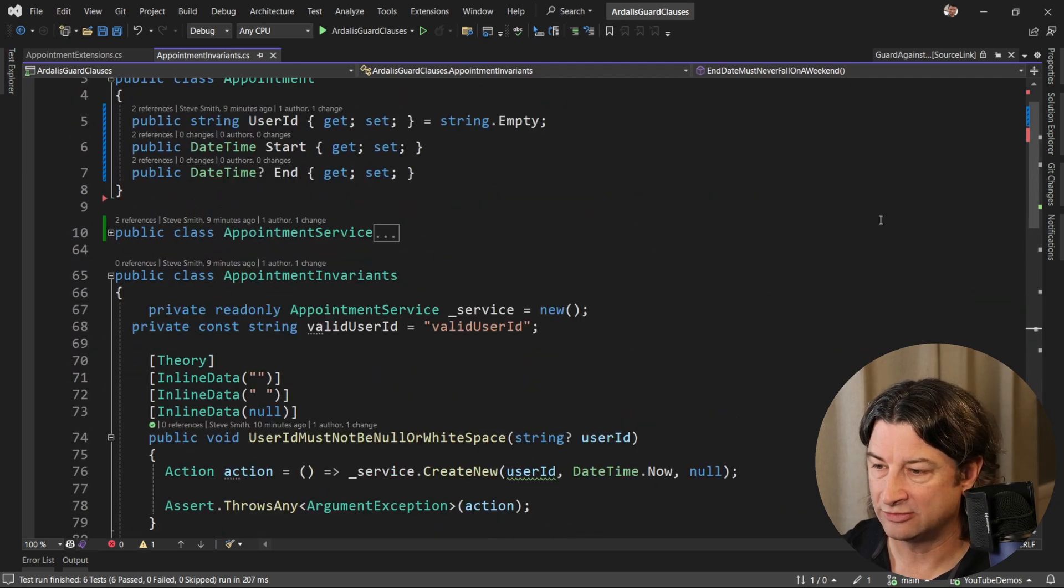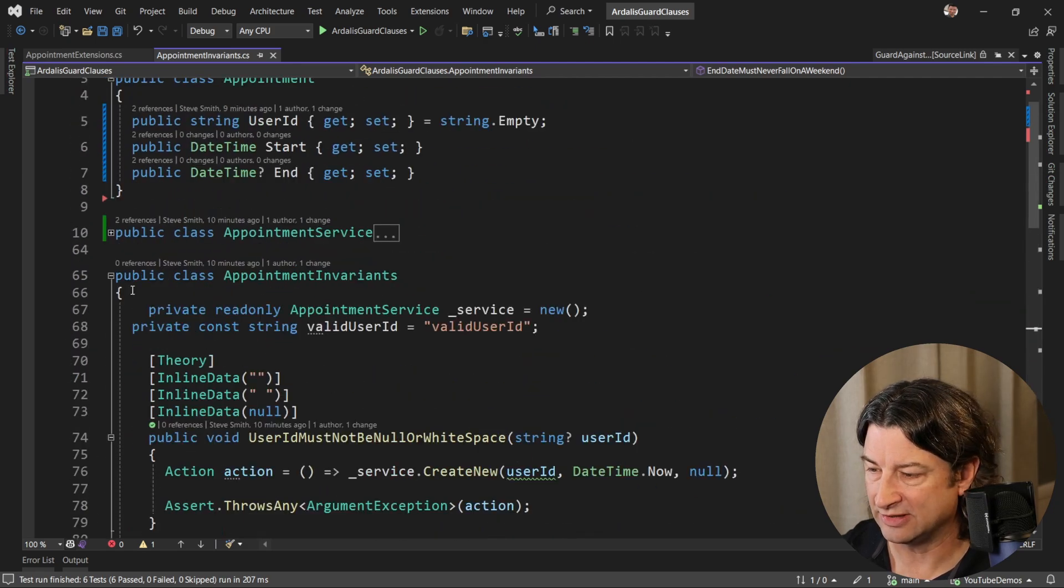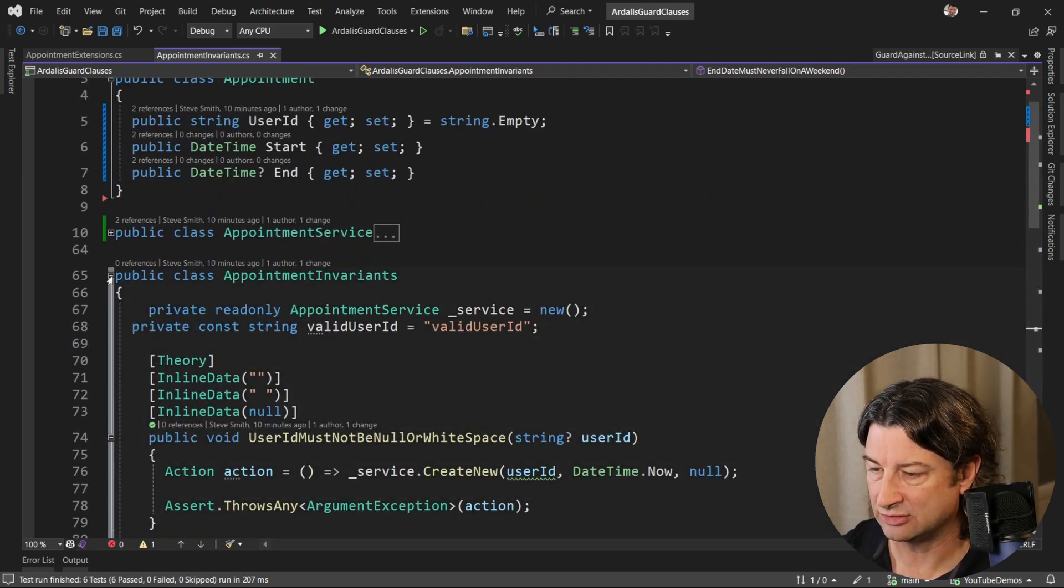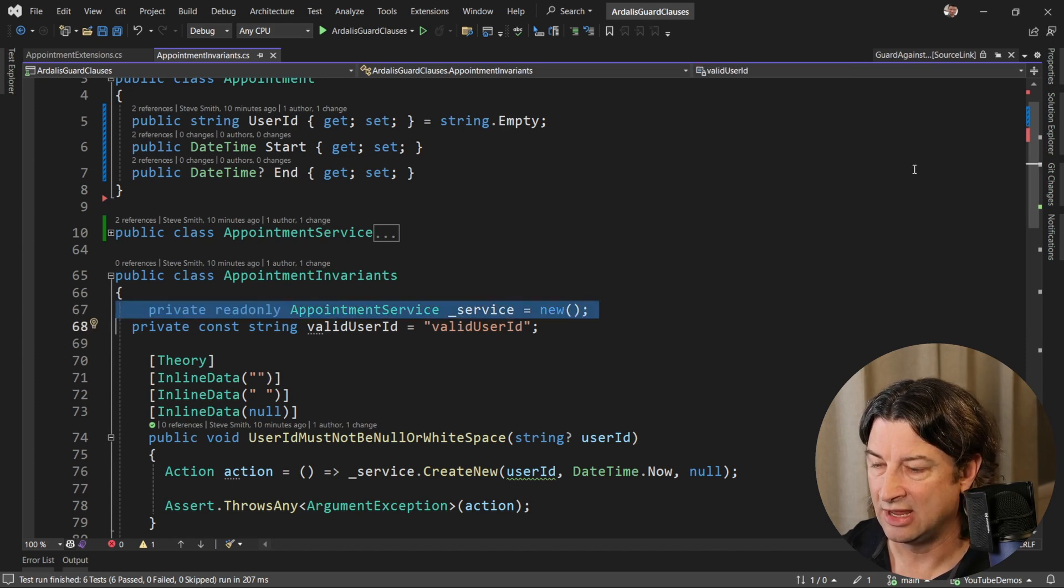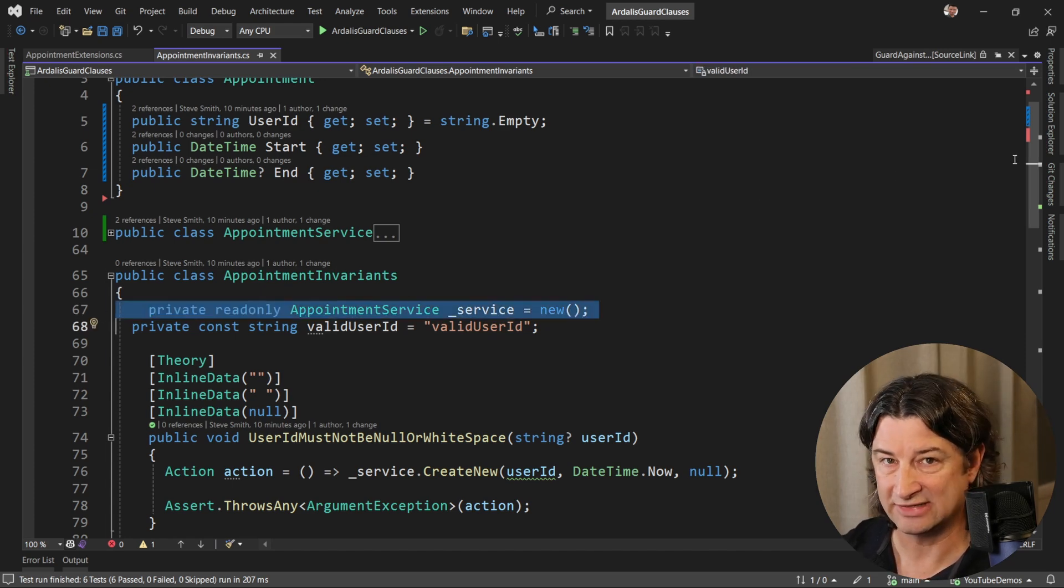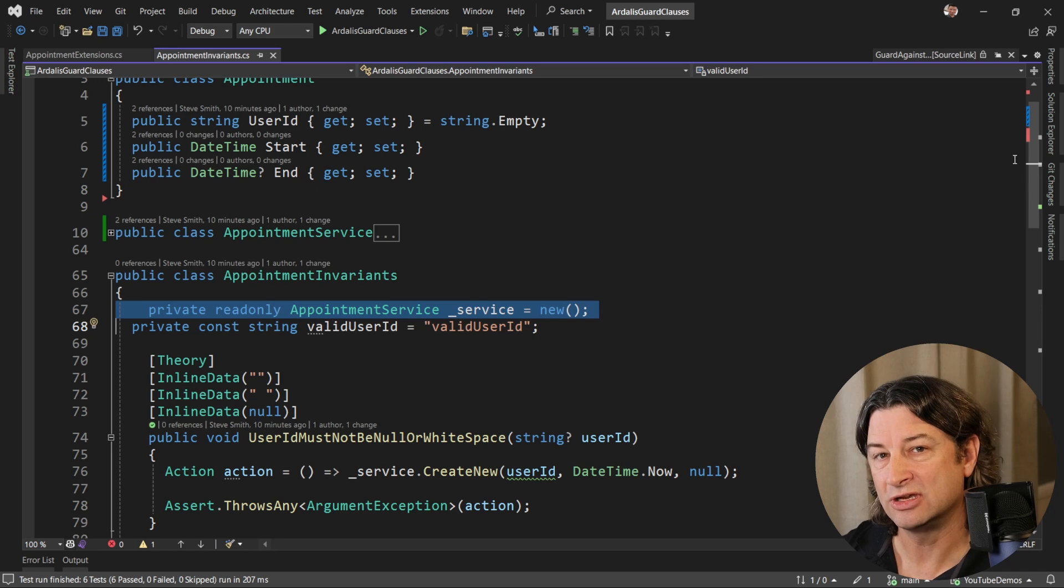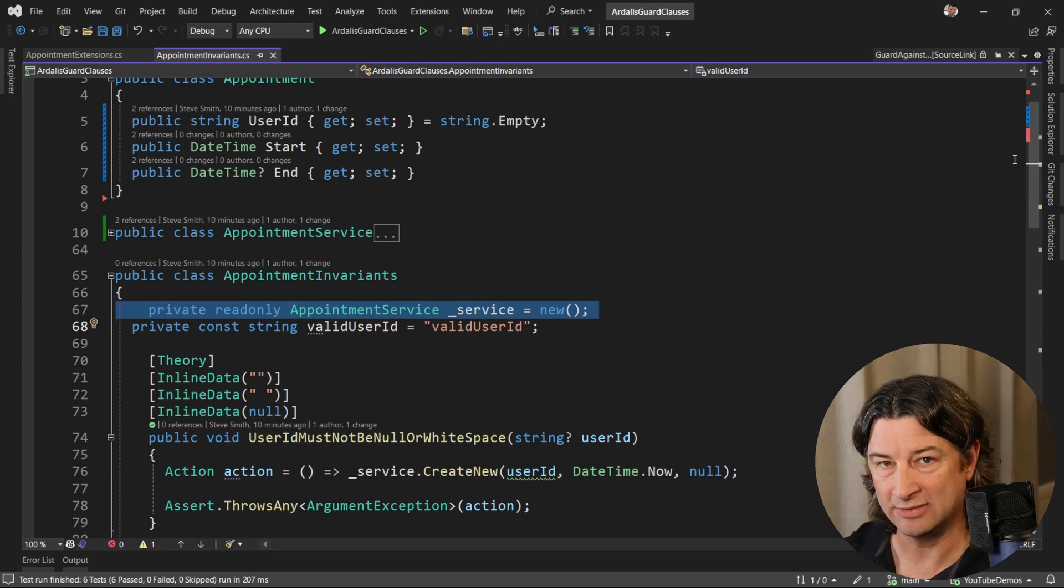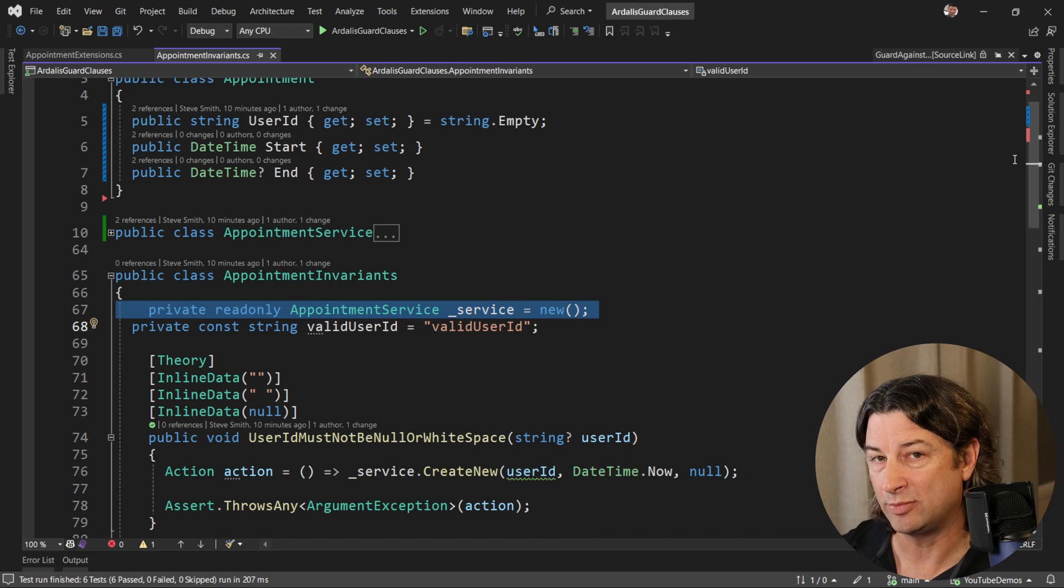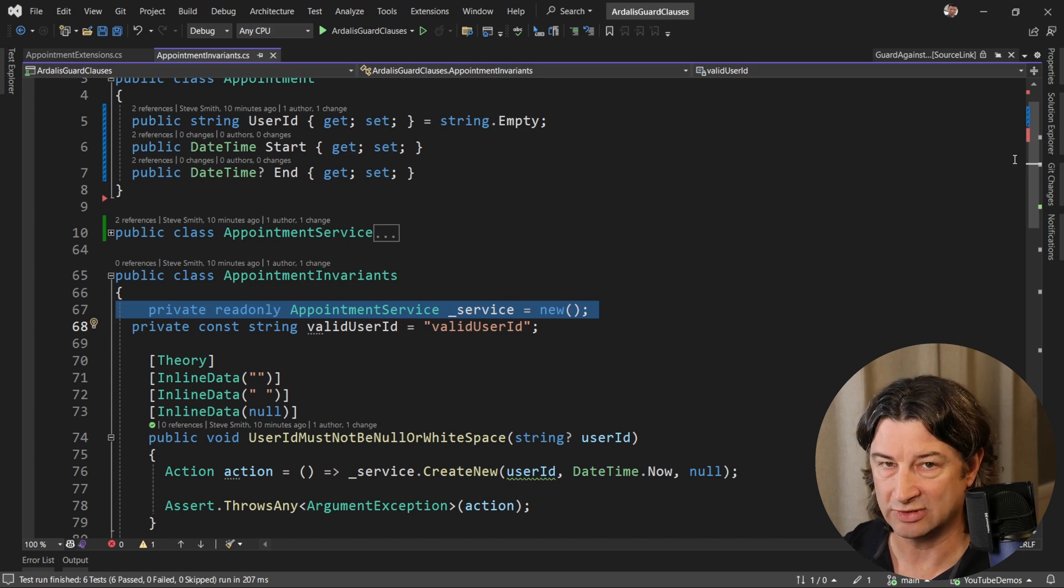To implement these we have a service, and that's what the tests are testing. The service's place in the application is to sit somewhere between the user interface and the domain model, and it's going to get called by the user interface whenever they want to create an appointment.